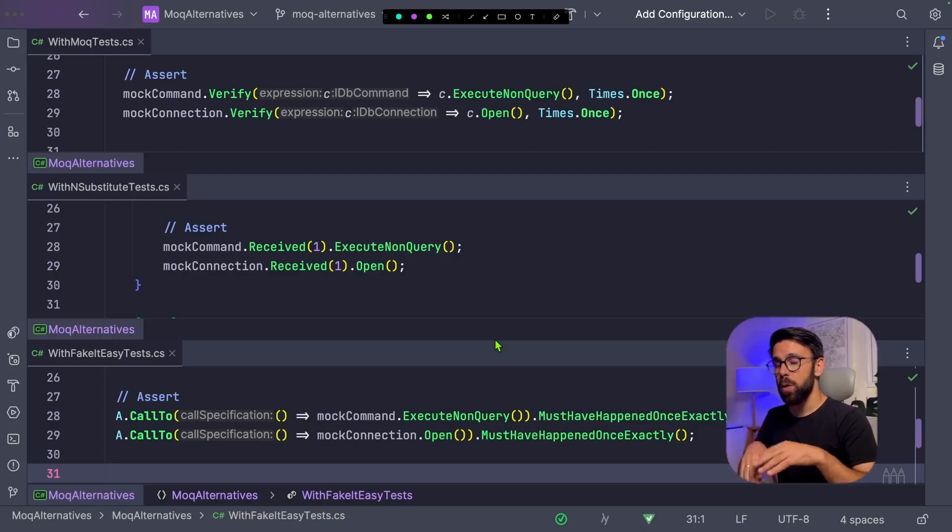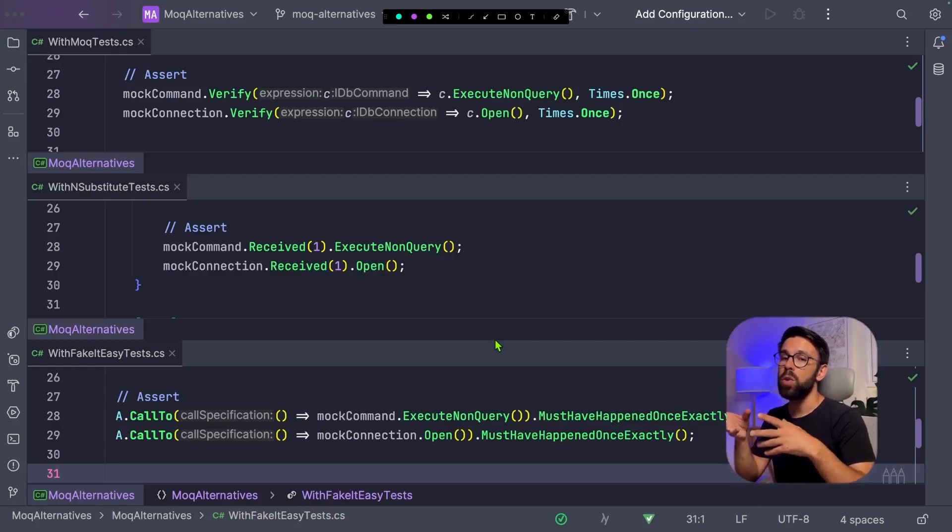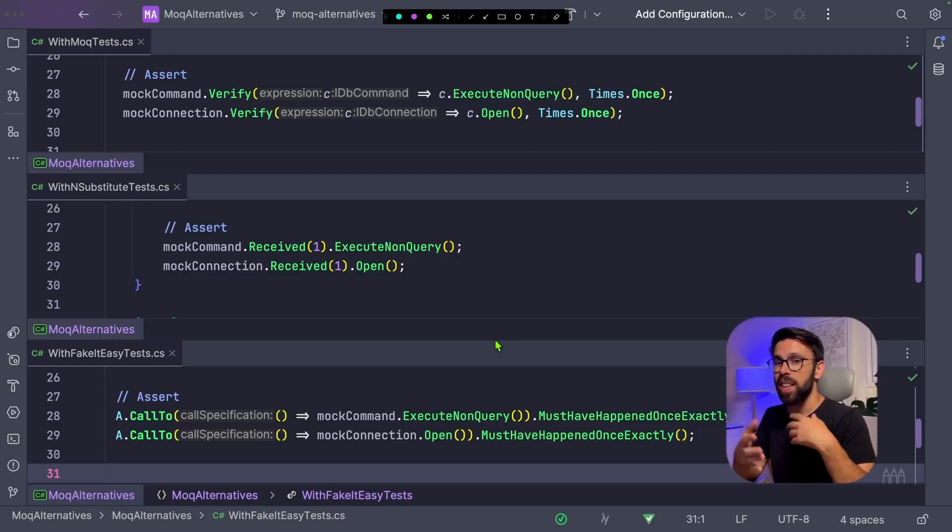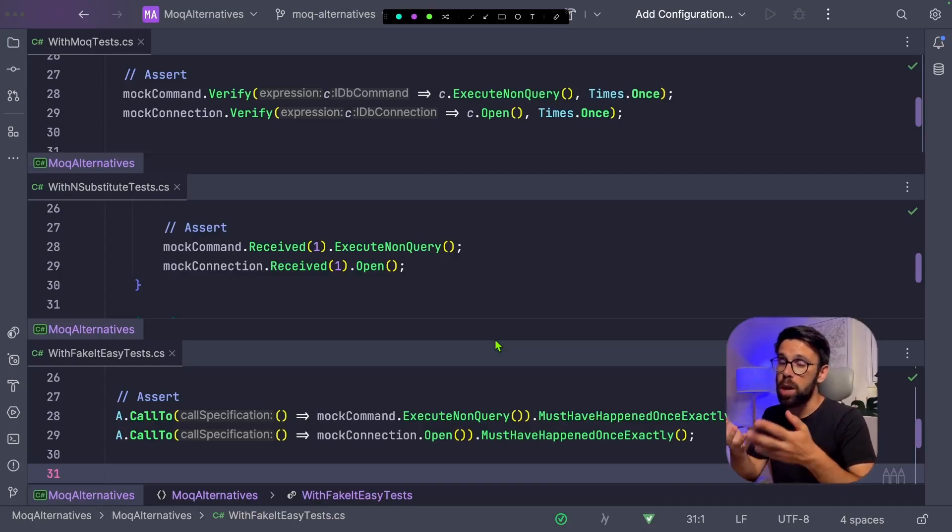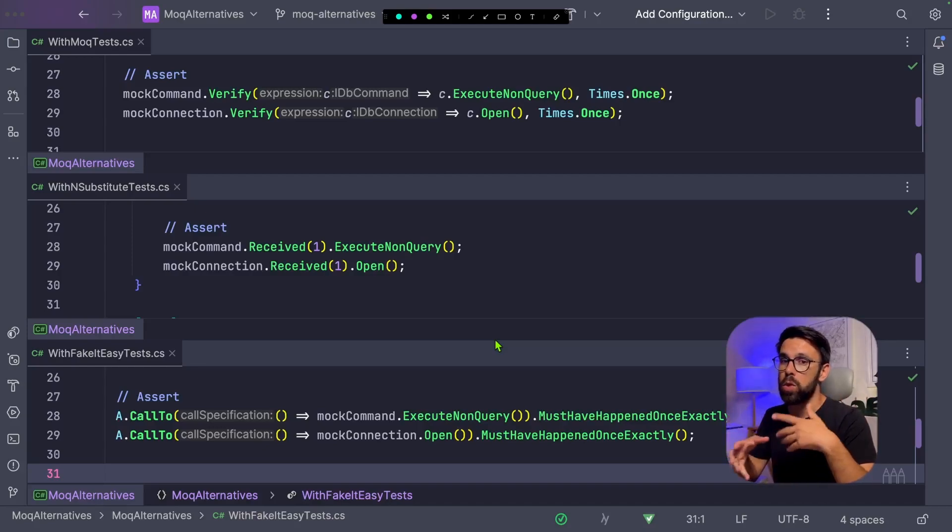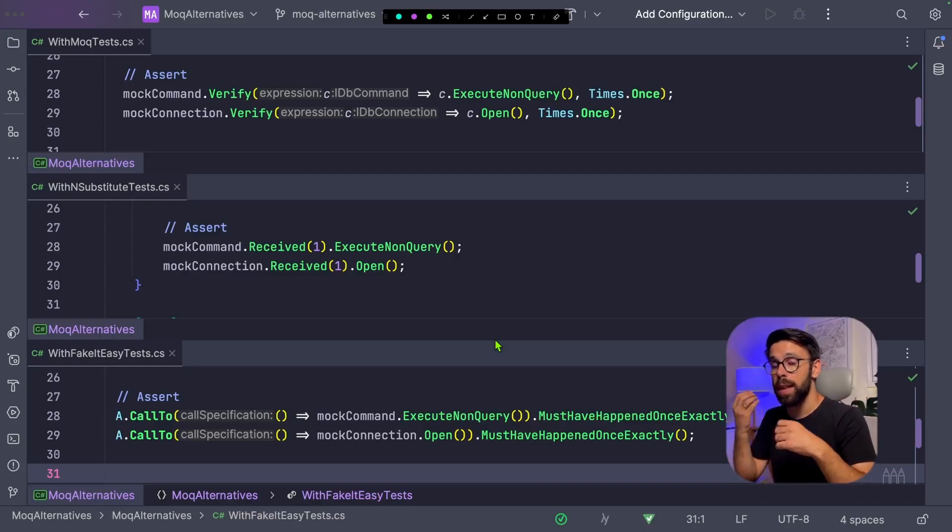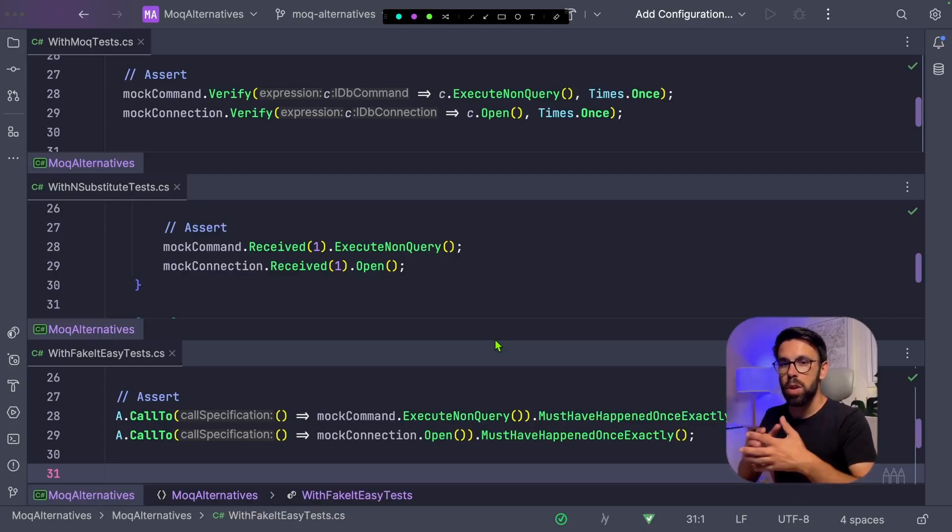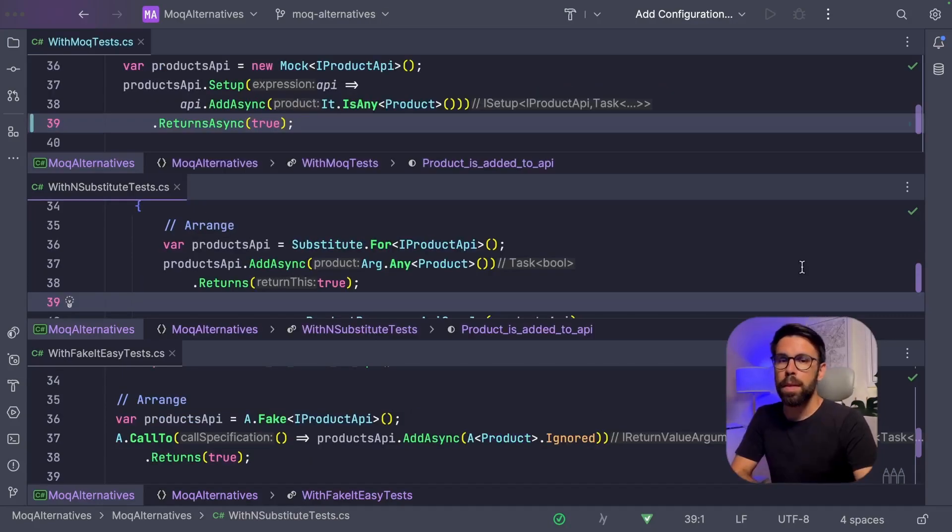At this moment, you've likely already noticed that either Moq and FakeItEasy use a lot of expressions to define what you want to verify, what you want to set up, while NSubstitute has a more fluent language of expressing your intent.